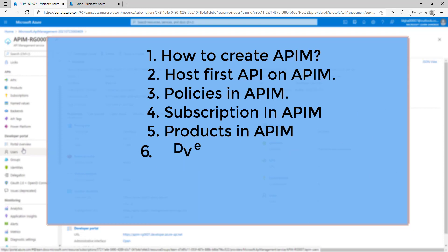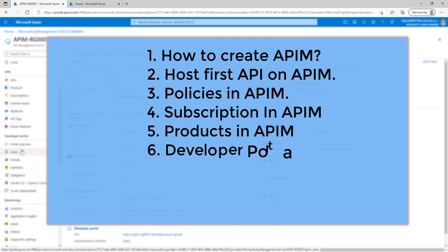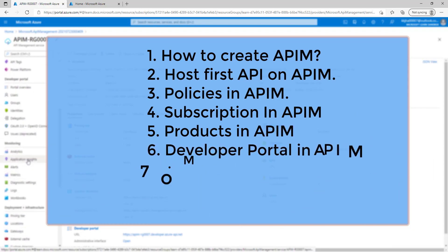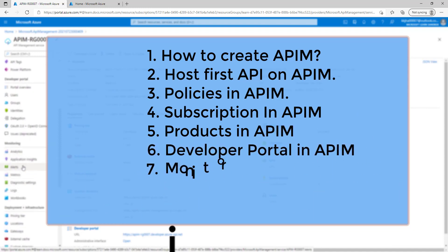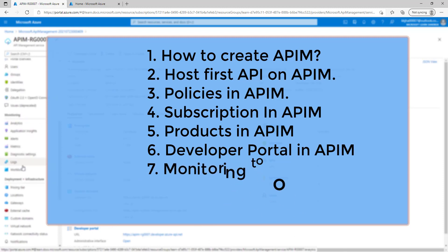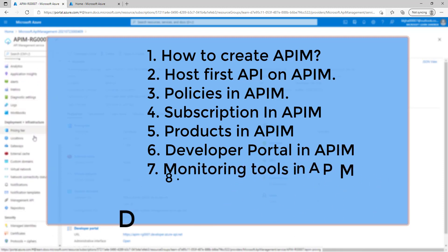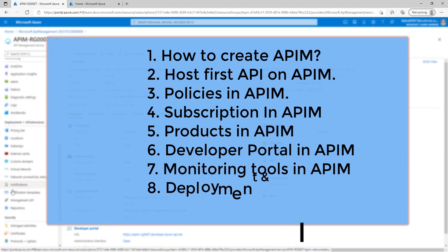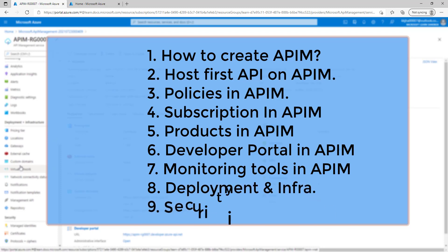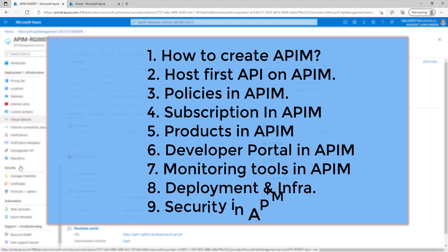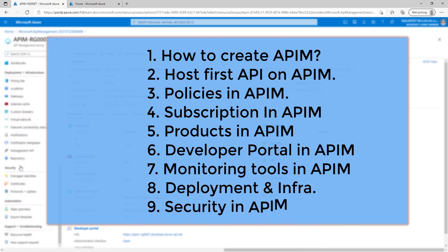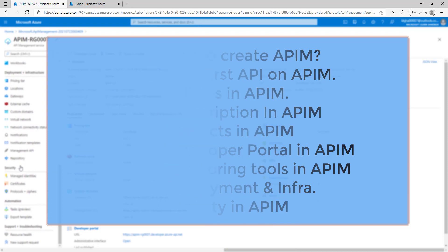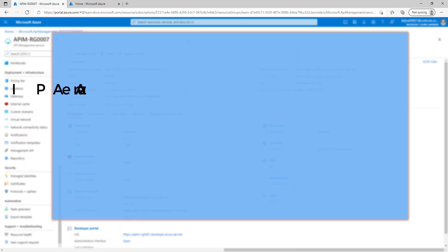Apart from that, we will also understand what are the available monitoring tools in API management. Then we will understand the deployment and infrastructure configuration in API management. And finally, we will understand the security part of API management. So let's start.